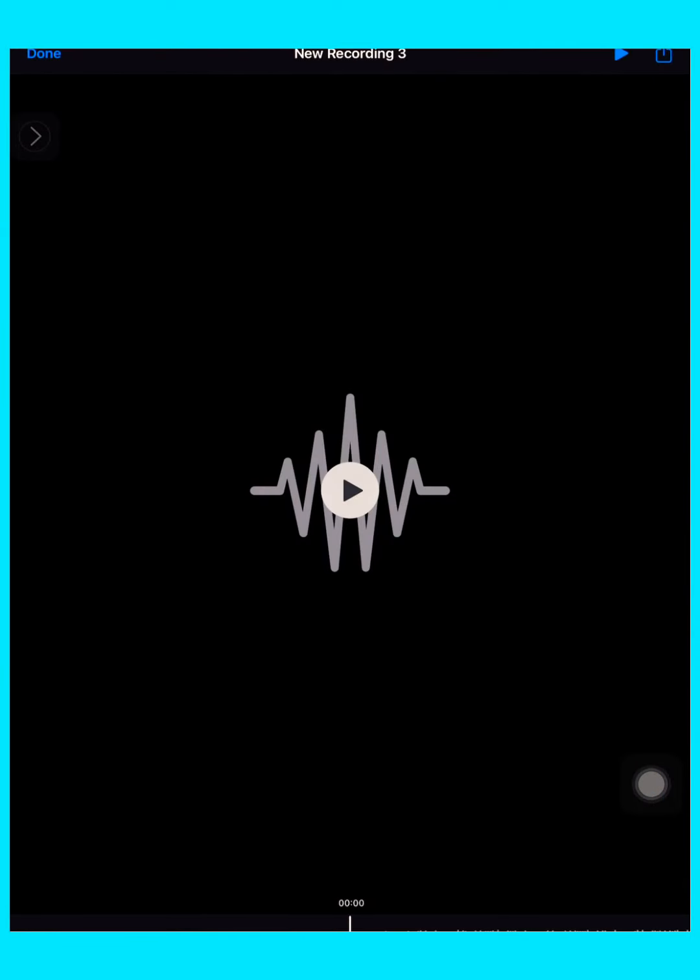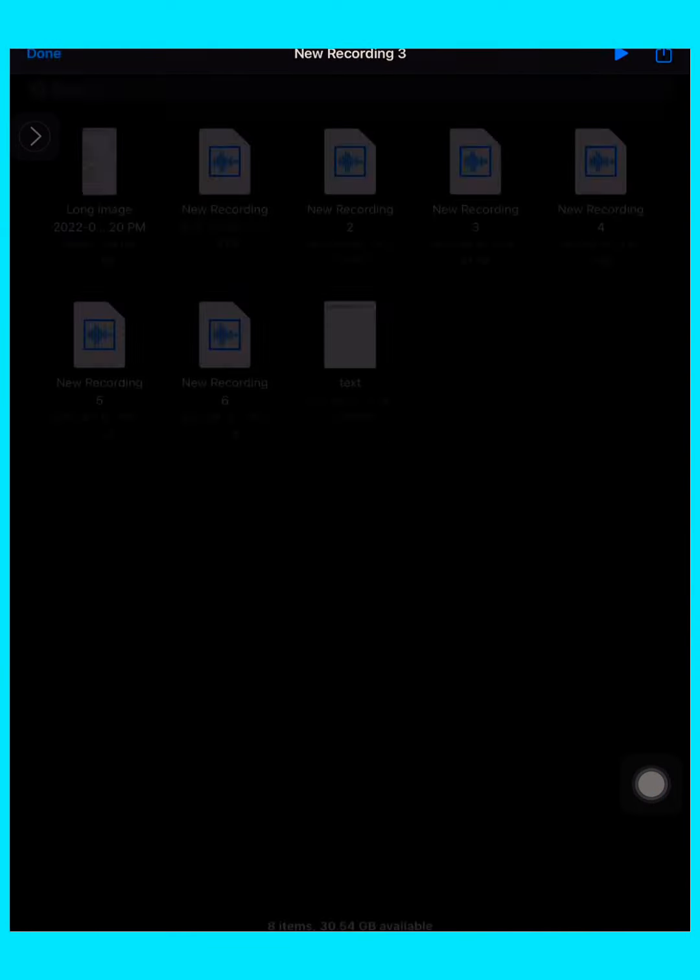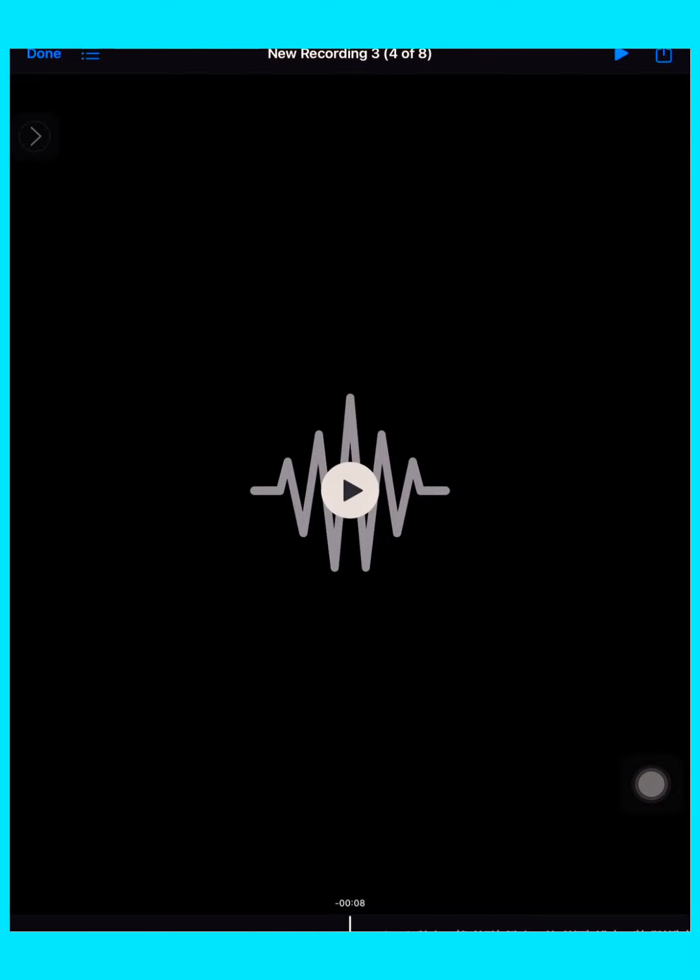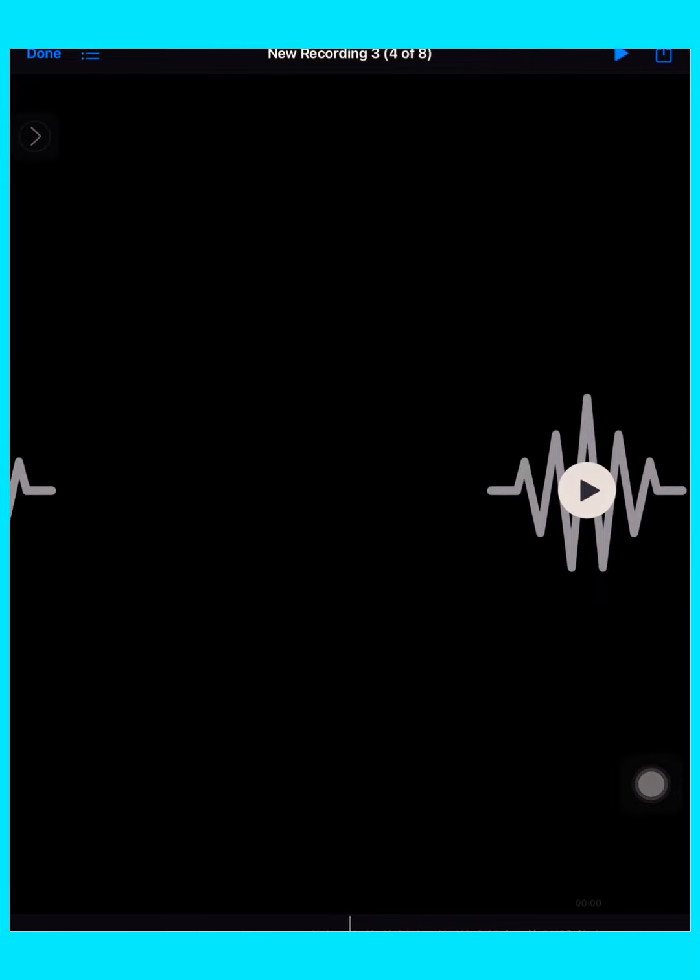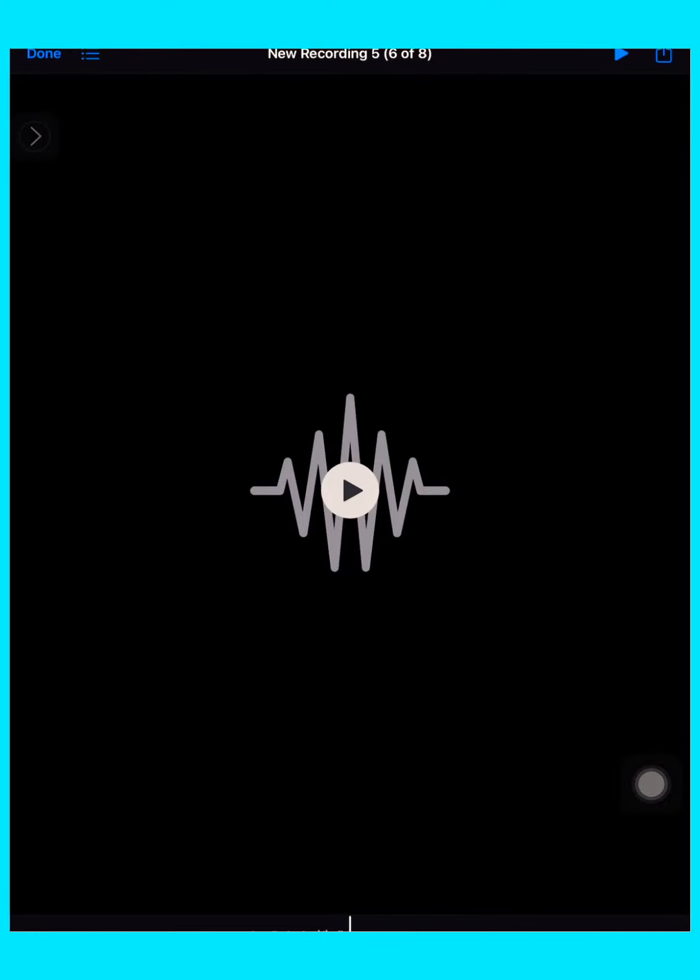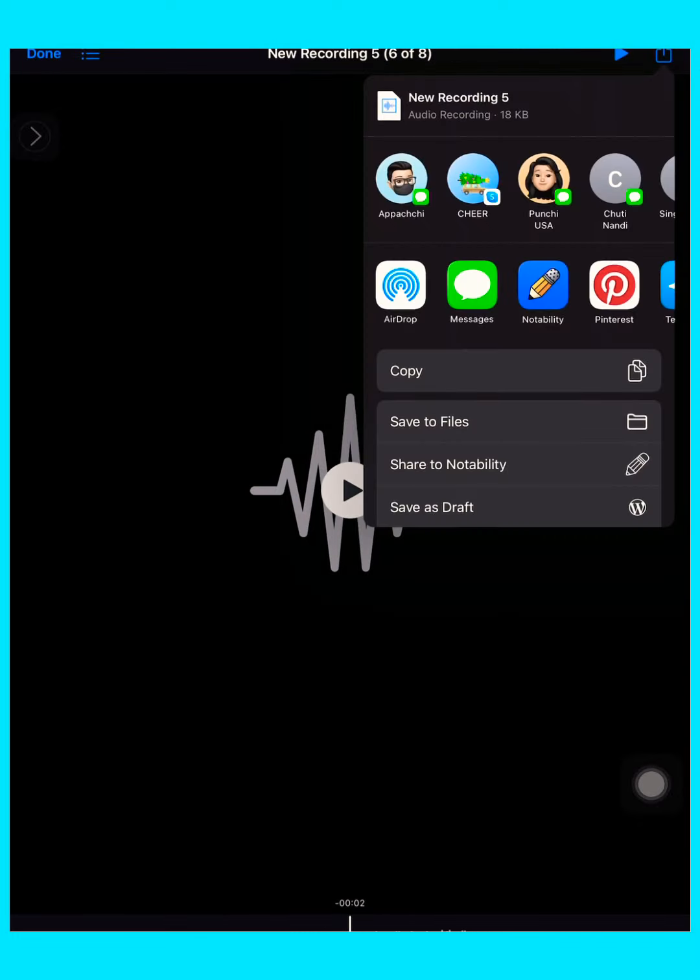After that, go to Files and search for the file you saved. Wait, not this. Ah, here it is. And then what you got to do is press the share button and press copy.